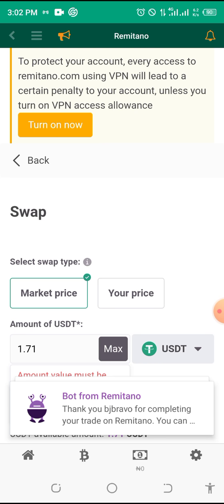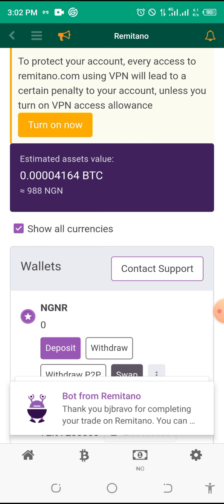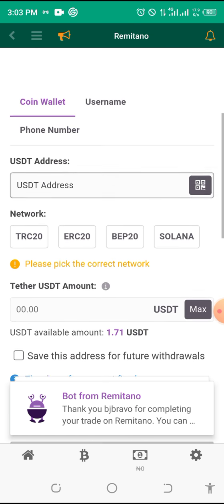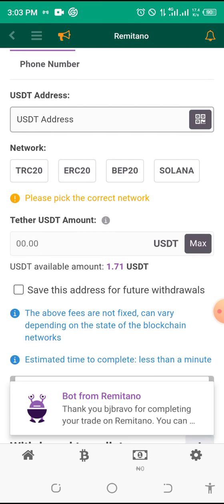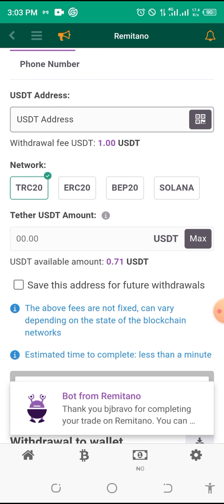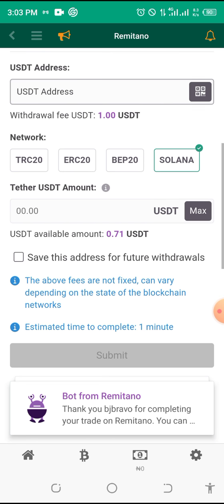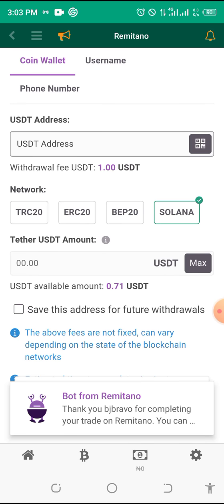If you want to withdraw your USDT, go to your wallet, find USDT, and click 'Withdraw.' It will ask which network you want to use. The fee for Tron (TRC20) is 1 USDT, the fee for Ethereum is 30 USDT, the fee for Binance Smart Chain is 1 USDT, and the fee for Solana is also 1 USDT. For example, to withdraw to Trust Wallet, open your Trust Wallet app.